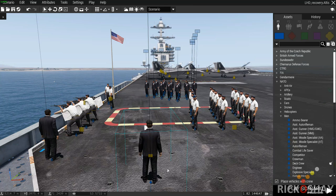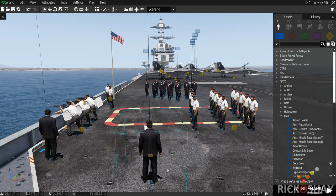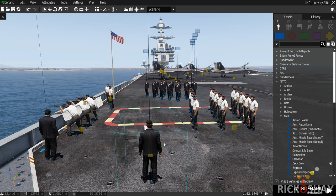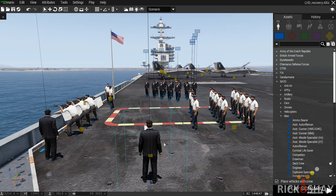Hi, this is Rick again. In this third video I'm going to show how each of the components were used or built in the last two videos. The first video, hopefully you watched it, was Burial at Sea.